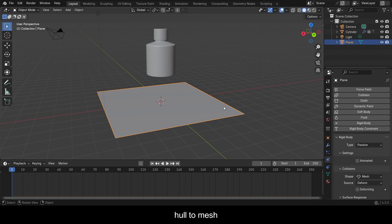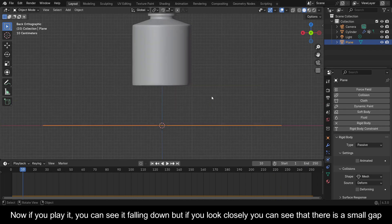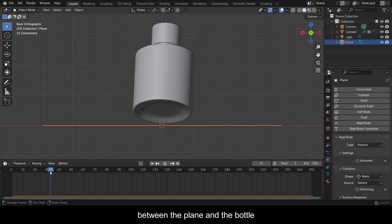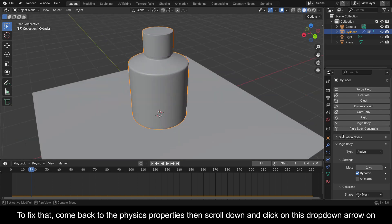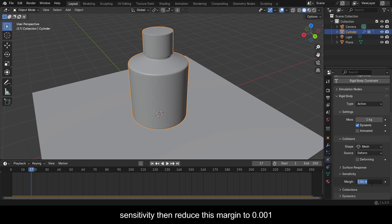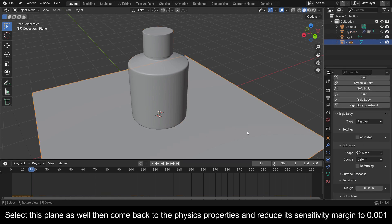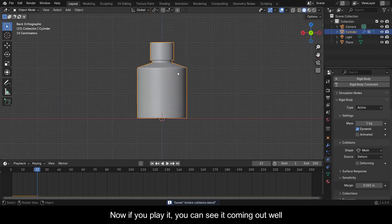Now if you play it you can see it falling down, but if you look closely there is a small gap between the plane and the bottle. To fix that, come back to the Physics Properties, scroll down and click on the Sensitivity drop-down, then reduce this margin to 0.001. Select this plane as well, come back to Physics Properties, and reduce its sensitivity margin to 0.001 as well. Now if you play it you can see it coming out well.